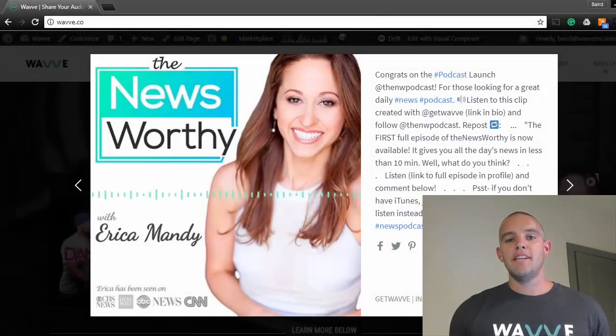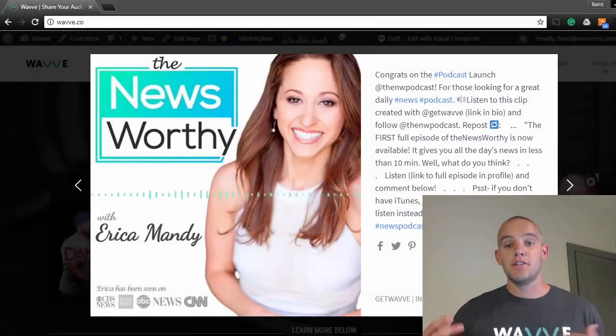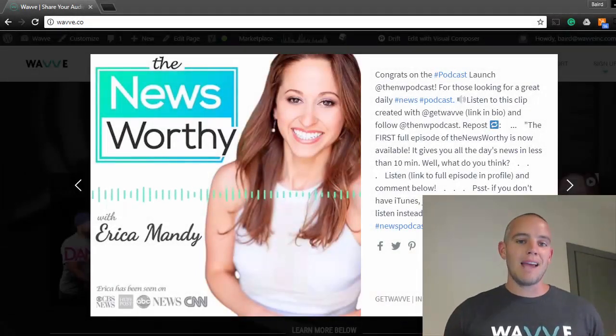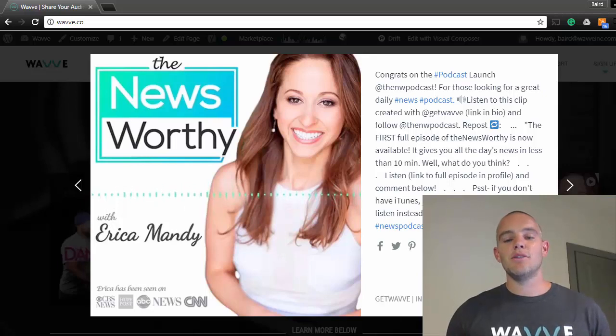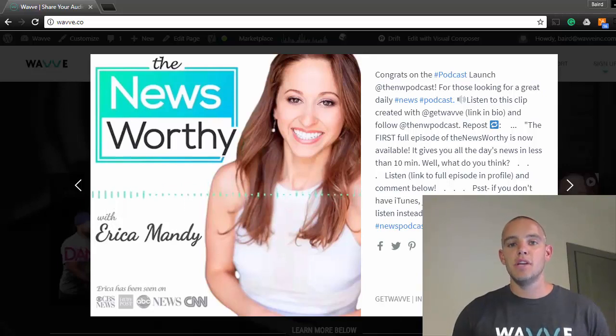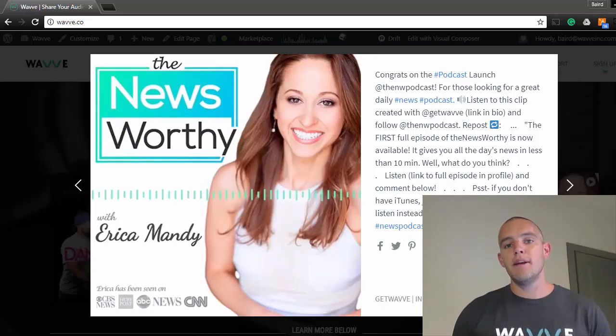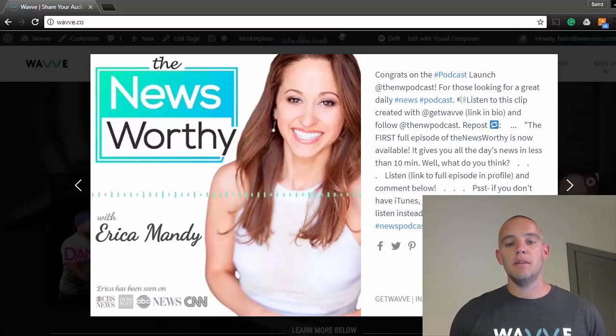Hey, this is Baird from the WAVE team, and I'm going to show you how to turn audio clips from your podcast into Instagram videos, complete with images, waveform audio animations, text, and more.